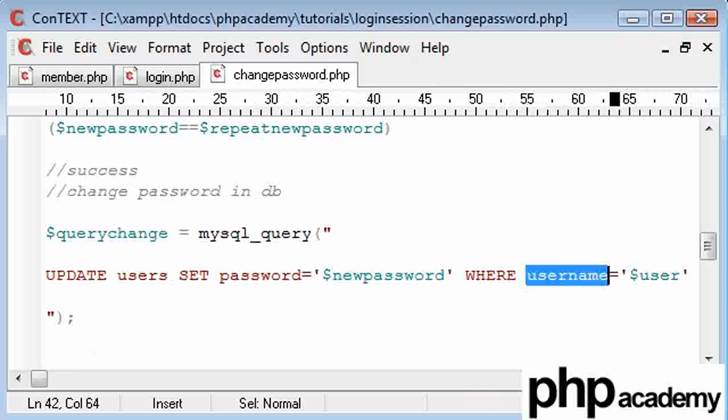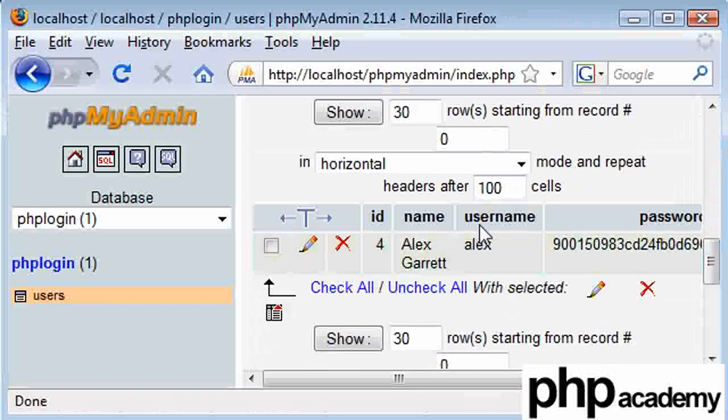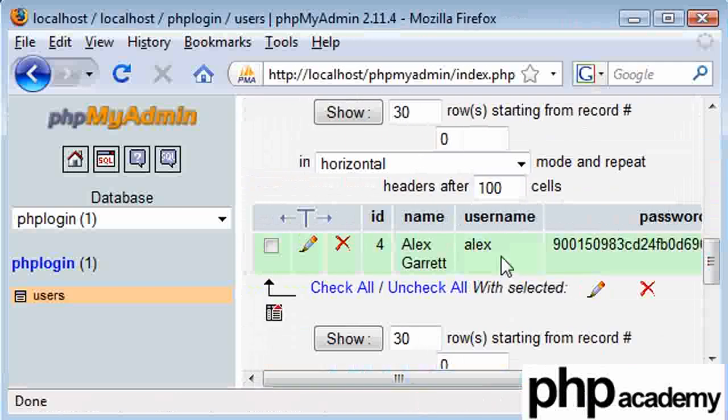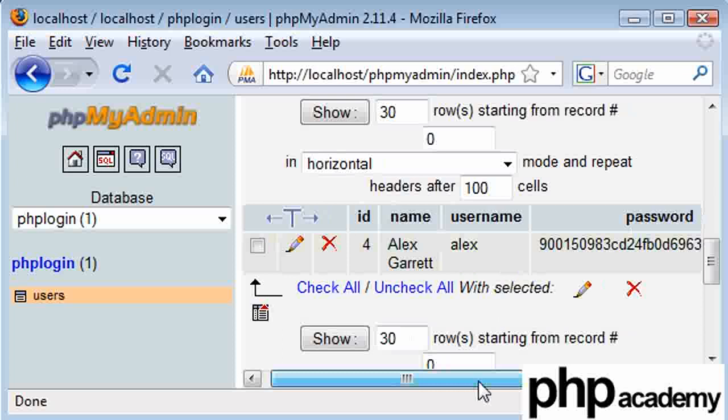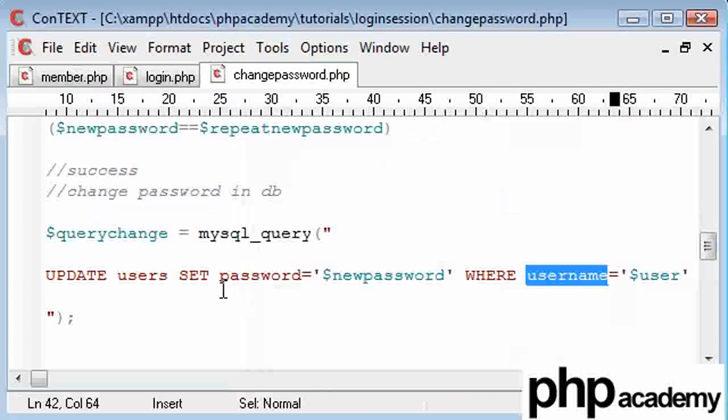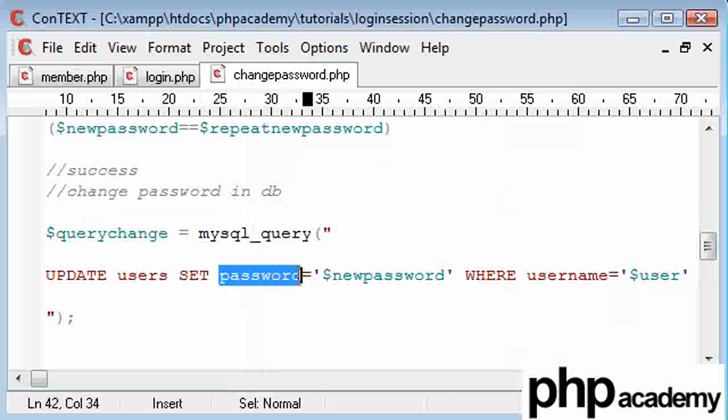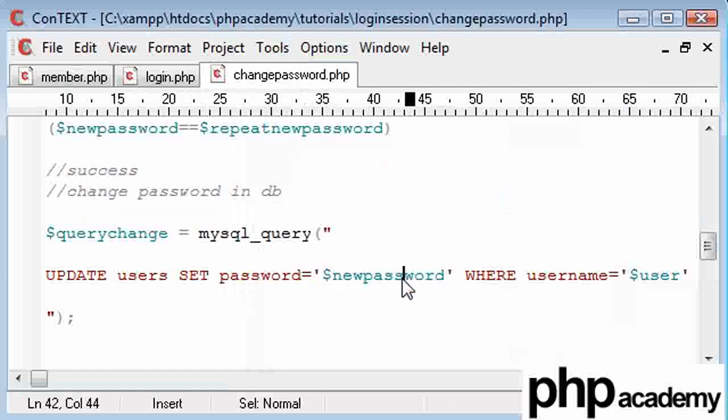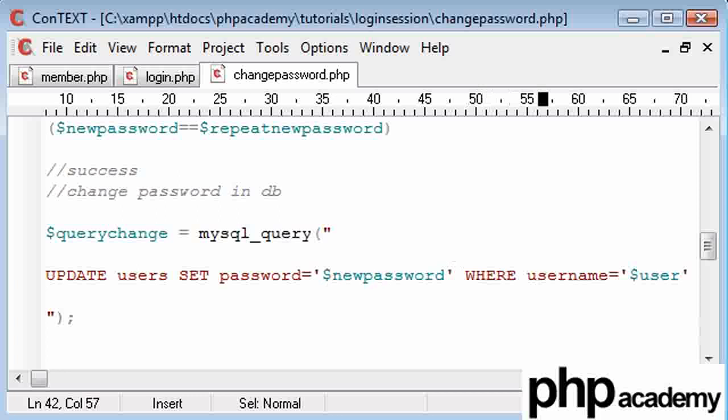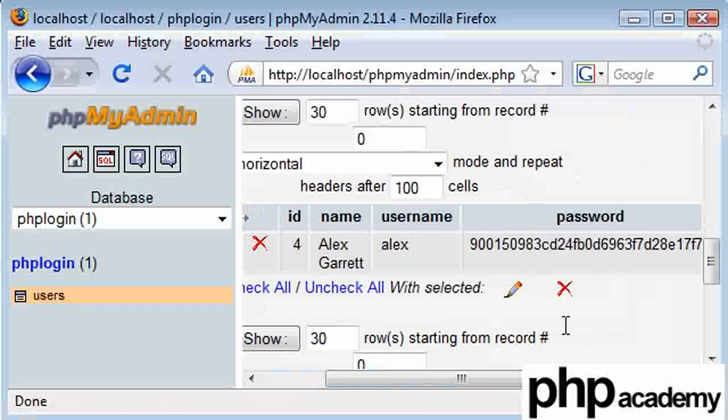Now this here equates to what's in this column here. So since we've already processed our PHP session, that is equal to Alex. So basically what this bit of code here is doing is saying update the table. Change the password to the new password that the user has entered because we've passed all our checks. So this is the password they want. And change this where the username is Alex. So as this is equal to Alex. So basically this password will be changed because this username here equals Alex.